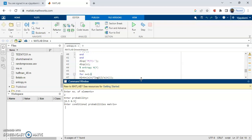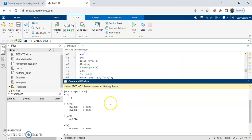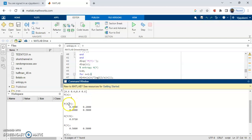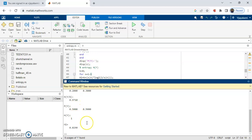Now you need to enter the conditional probability matrix. Whenever you enter a matrix you need to use a square bracket. Enter the first row values like this: 0.6 space 0.4. To enter the second row values you need to use a semicolon. Once you enter the conditional probability matrix, the remaining values are calculated using the for loop. We have the entropy H of X as 1, and the joint probability matrix values are as shown.